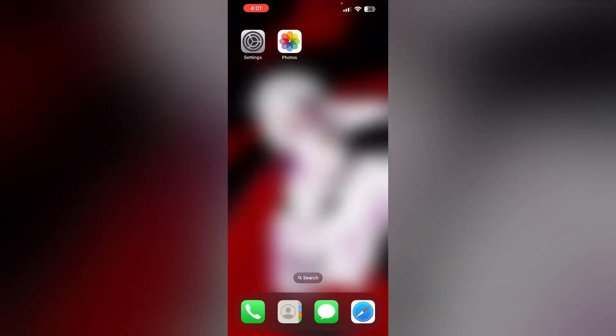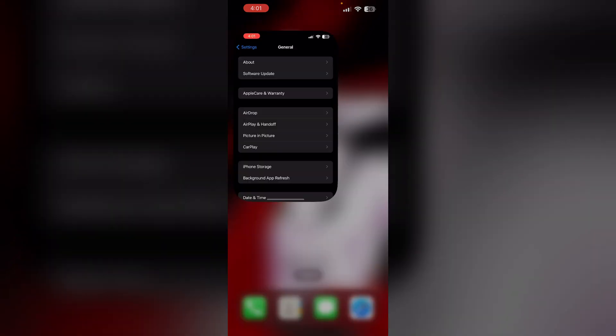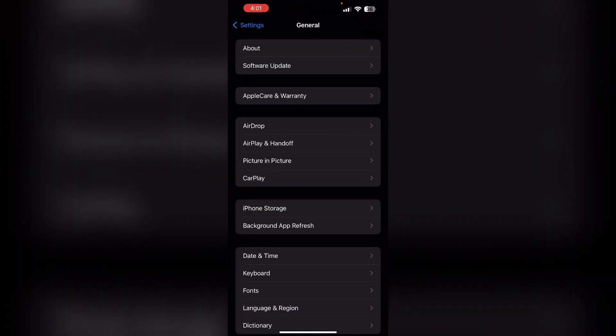Step three: ensure you have a stable Wi-Fi or cellular data connection. The Photos app needs to access Apple servers to load higher quality videos. Try opening a website to verify your internet is working.